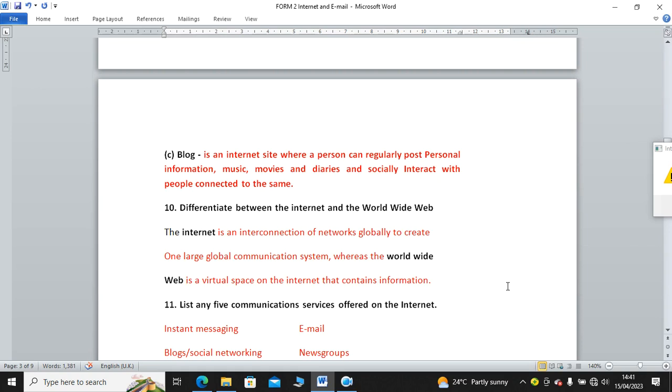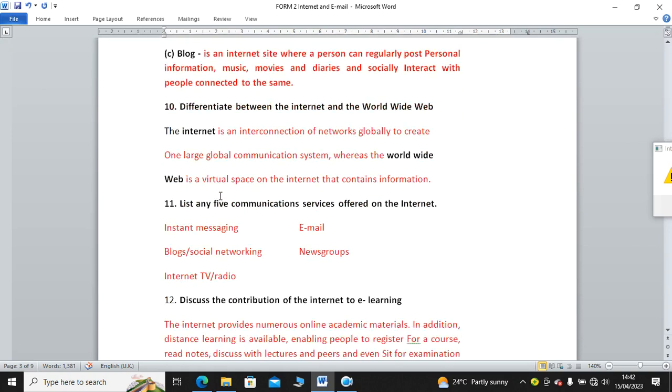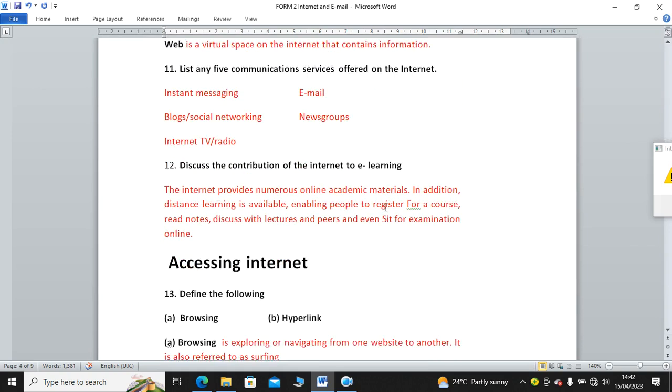Differentiate between internet and WWW or World Wide Web. The internet is an interconnection of networks globally to create one large global communication system. Whereas World Wide Web or WWW is a virtual space on the internet that contains information. You can also say it's a combination of websites. Then number 11: List any five communication services offered on the internet. We have blog, social networking, internet TV, radio, news groups, and email.